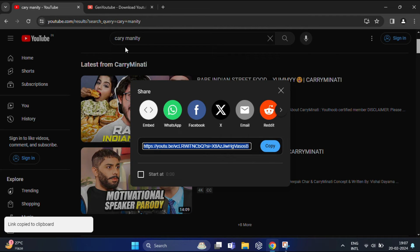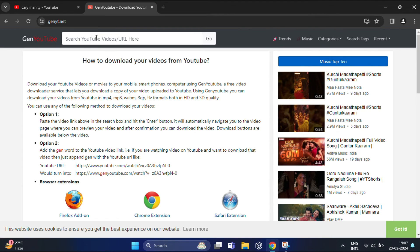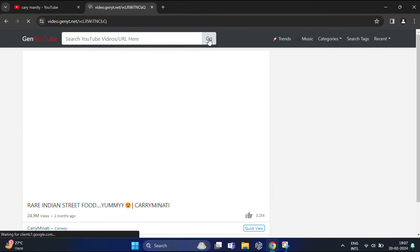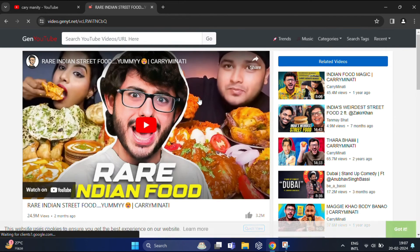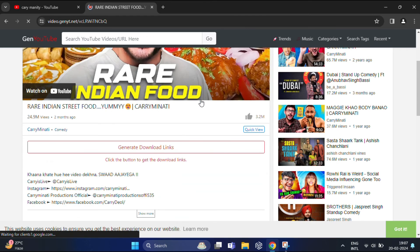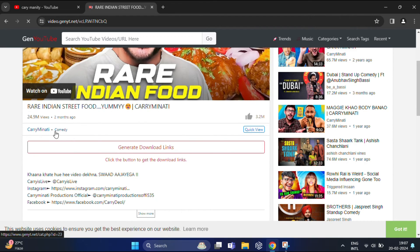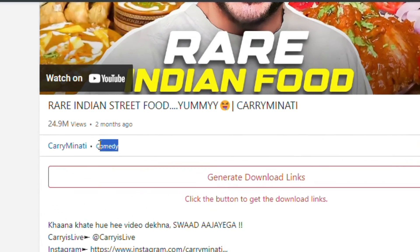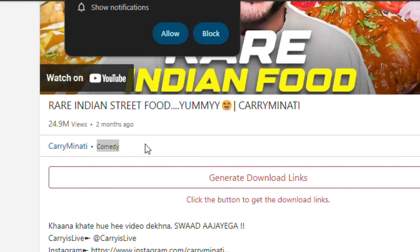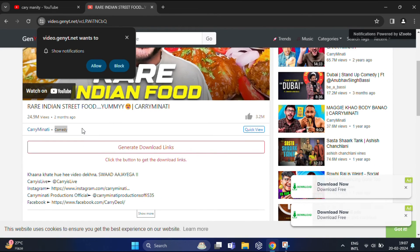In just a few seconds, genyt.net will display valuable information about the channel, including its category. You can see from here—category showing 'Comedy' beside the channel name. You can see, it's that simple.